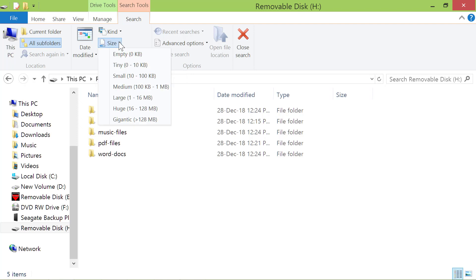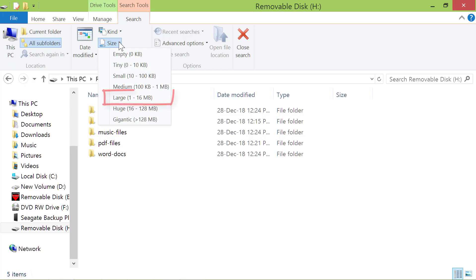In this drop-down, the last three choices are of particular interest, because we are searching for large files. Say, you want to find files, with their size in the range of 1 MB to 16 MB. So, I will click the large option.